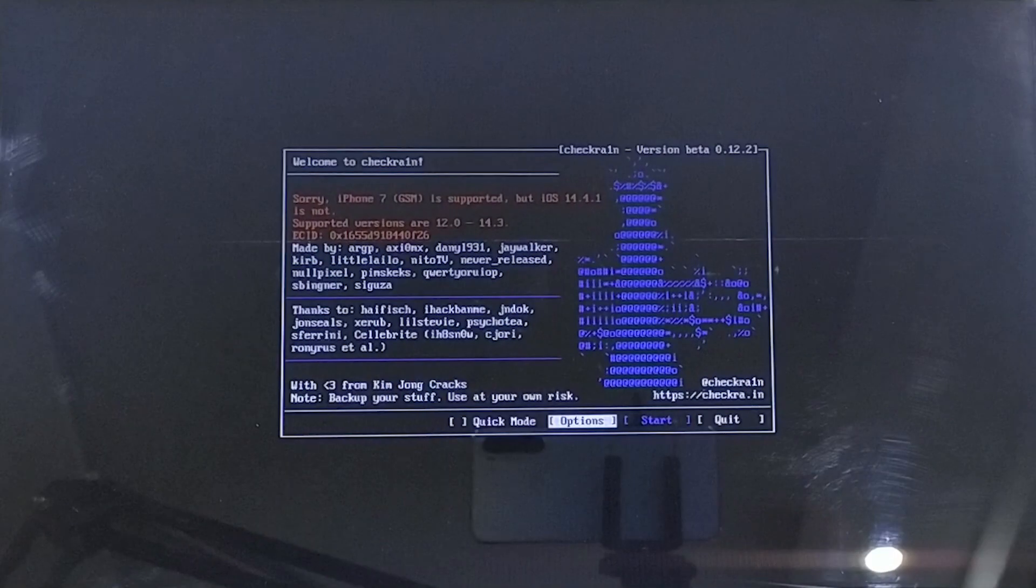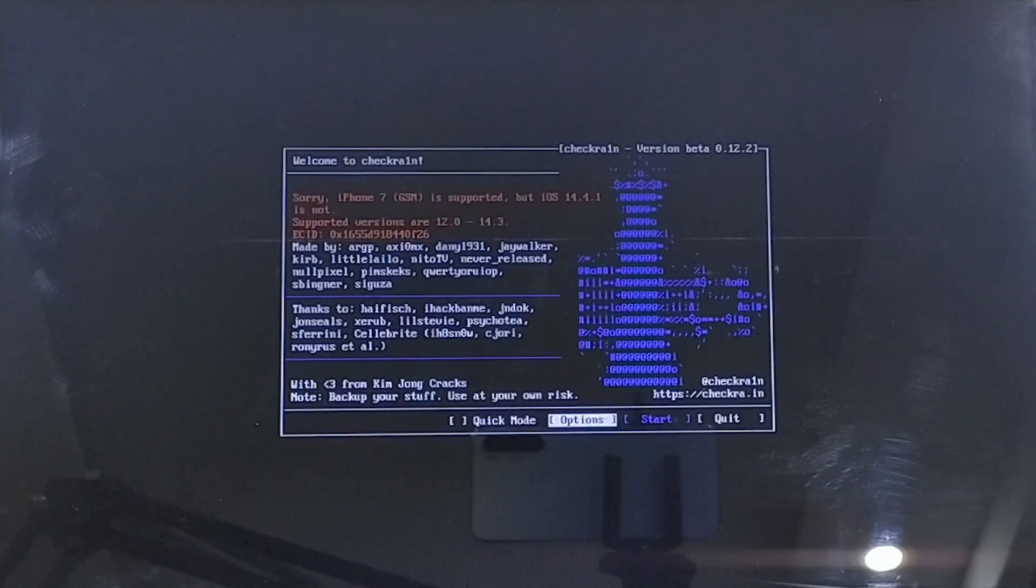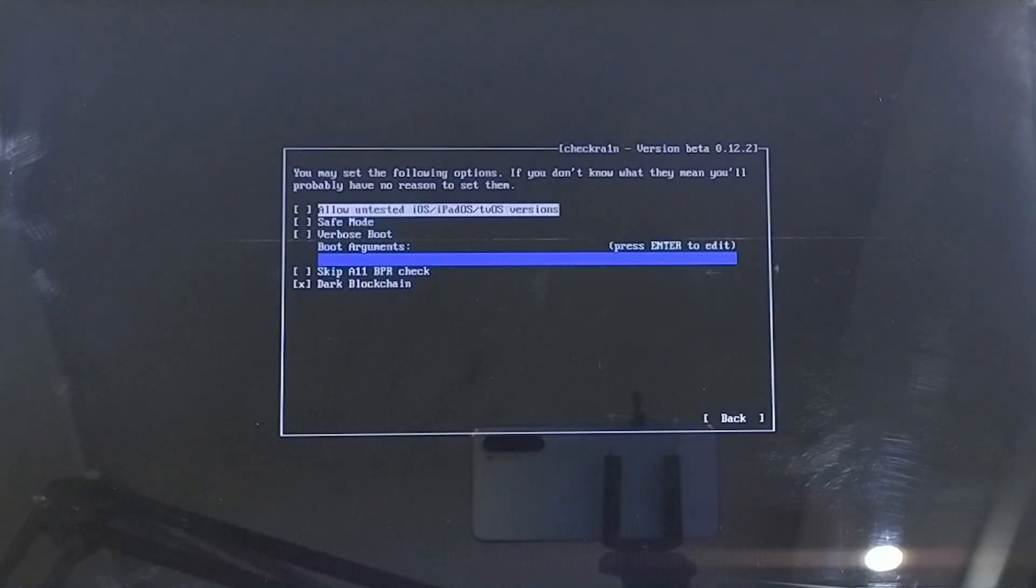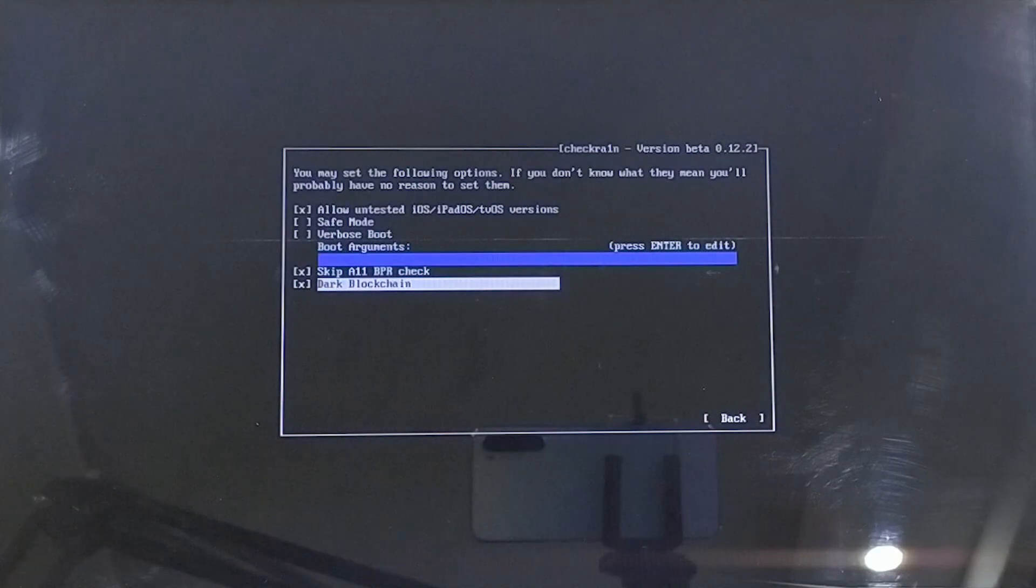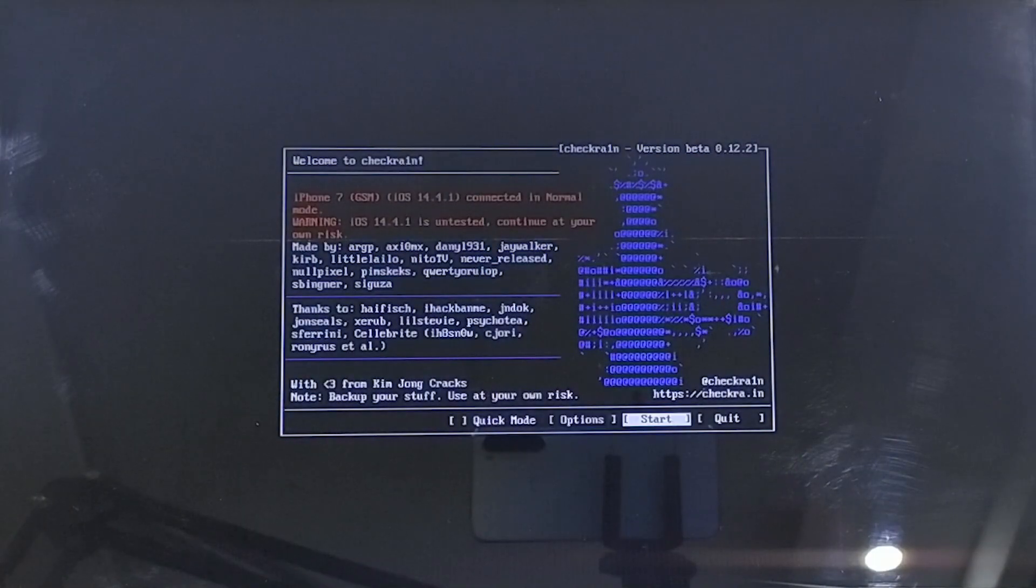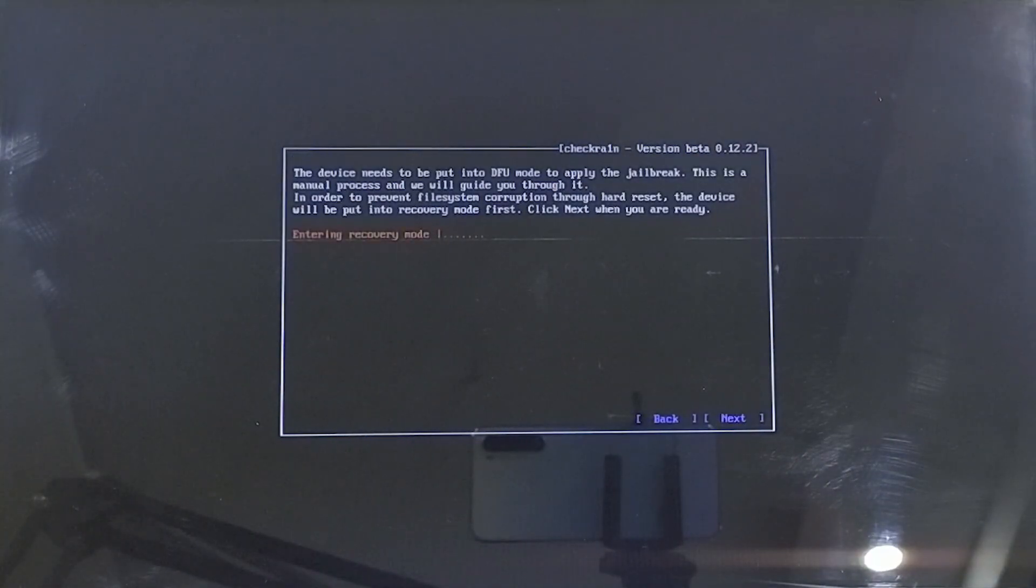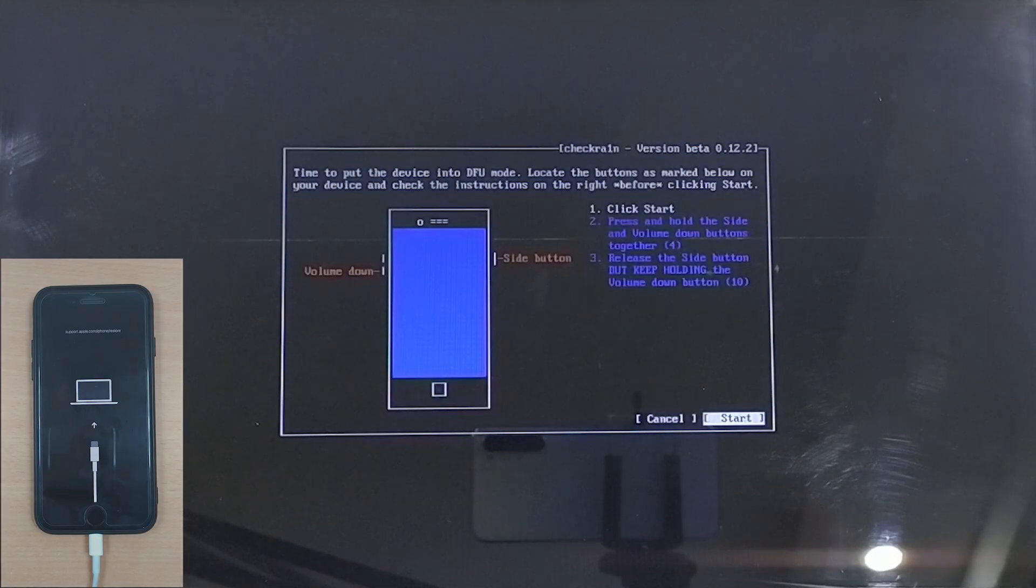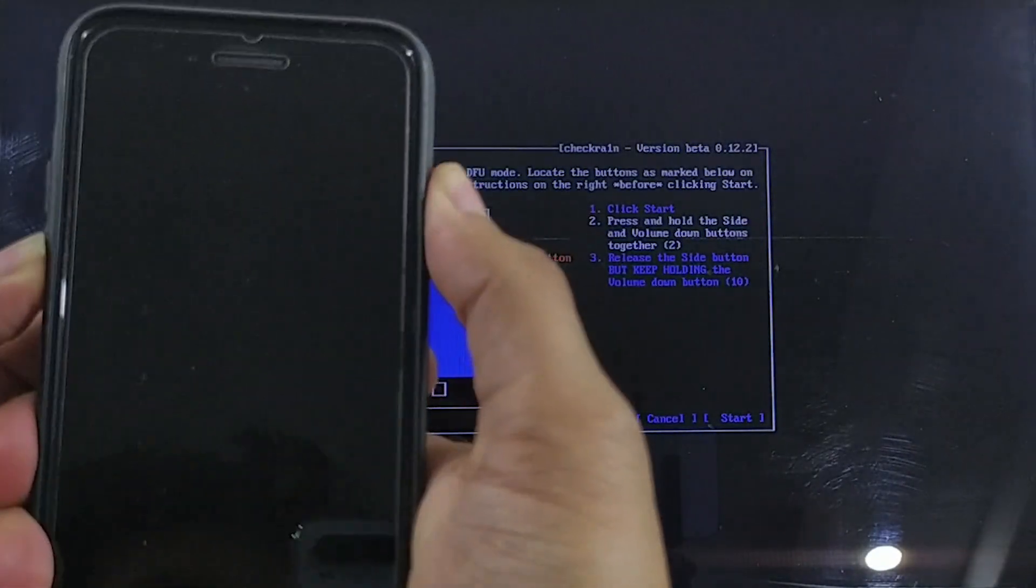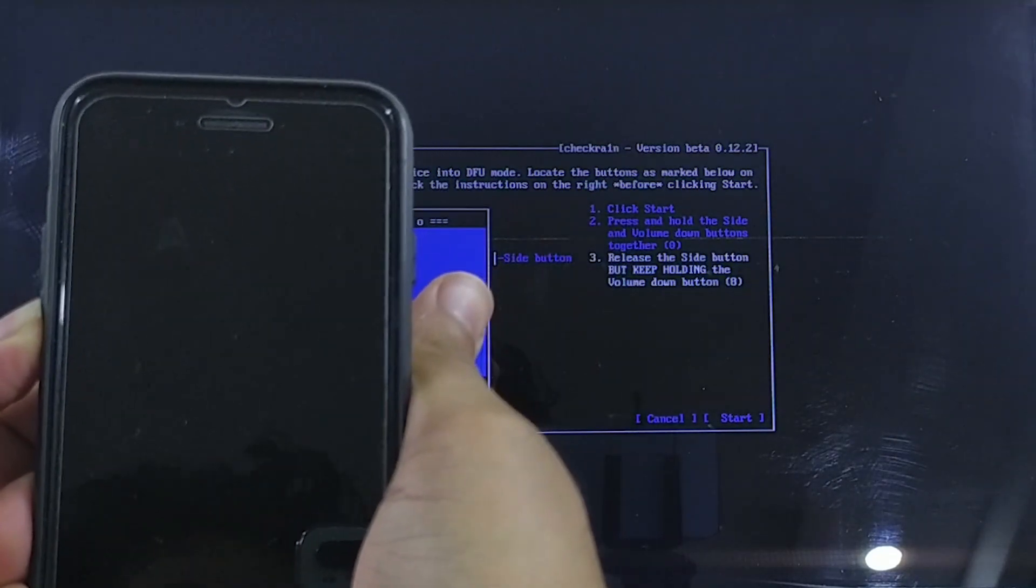Now you will enter jailbreak wizard. Go to options from there and select allow untested iOS and skip all BPR check options and go back. Click on the start button followed by clicking the next, and the wizard will automatically put your device in recovery mode. Now hit start and follow the on-screen instructions to put your device into DFU mode.